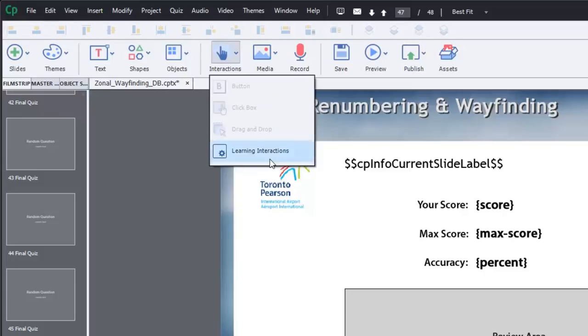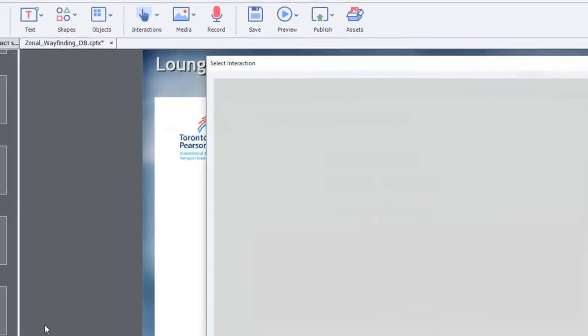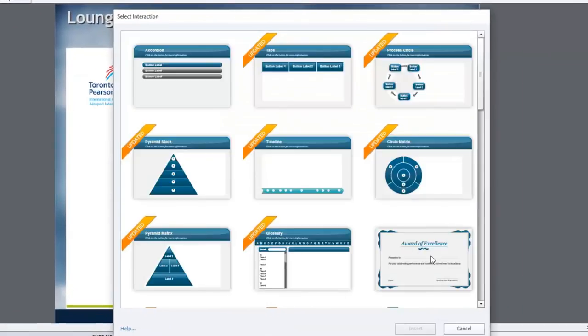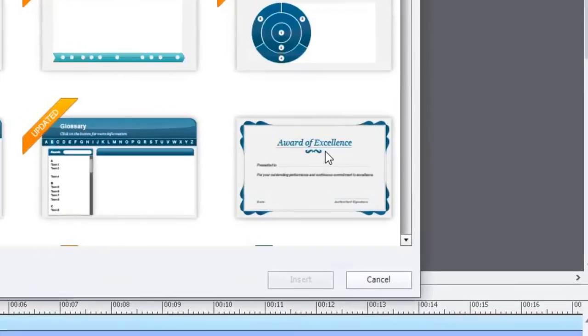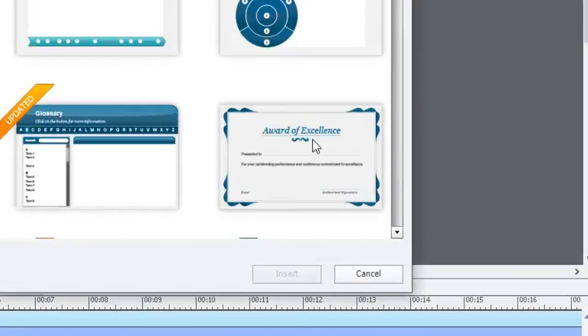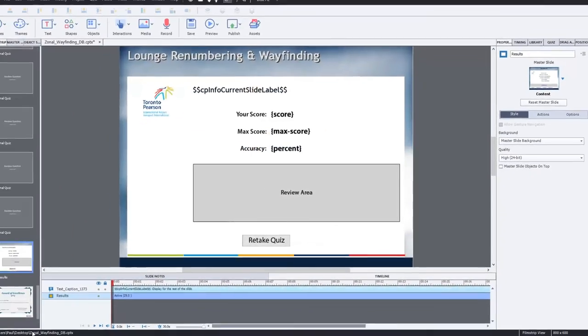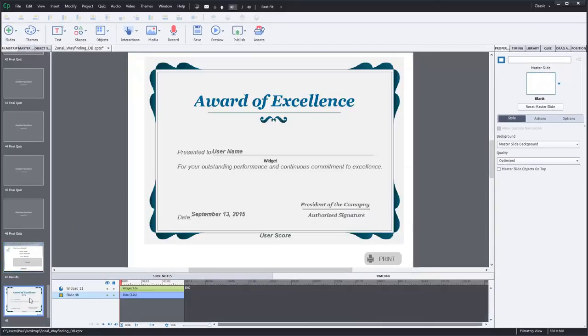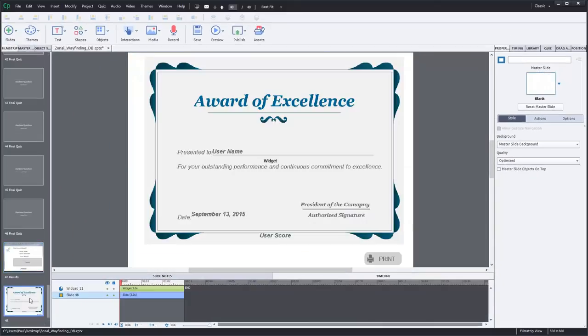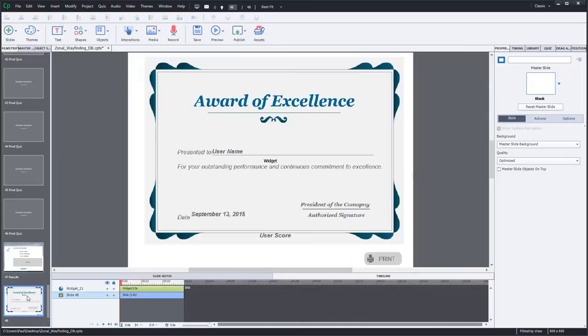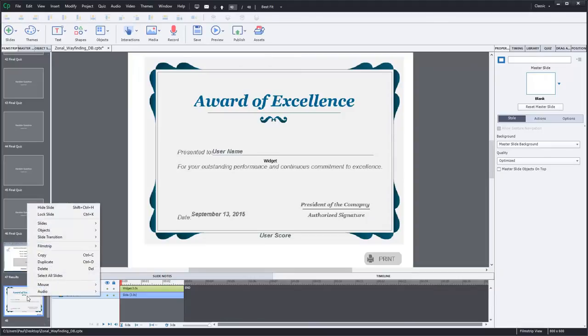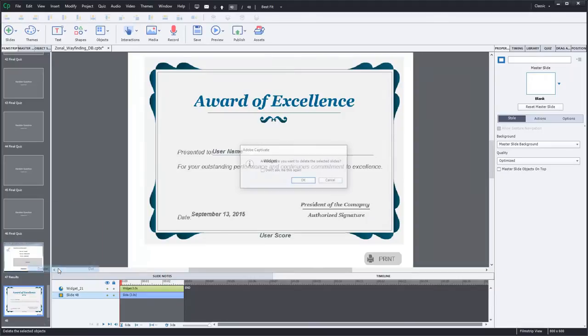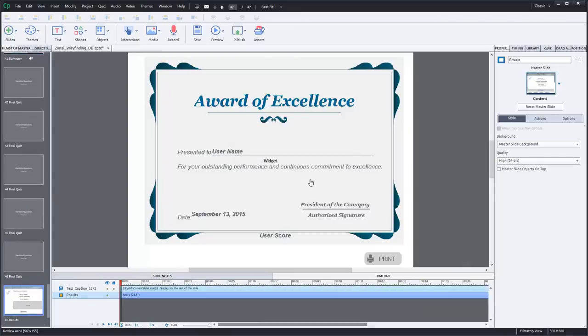In the learning interactions window you'll see a certificate or award of excellence and you can insert it at the end of your course and set it up accordingly and there's even a print button in there. I've experimented with it in the past and I didn't find it provided a very desirable result. So I won't be recommending that to you today, but I just want you to know that that's available.